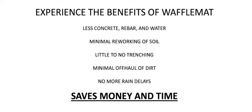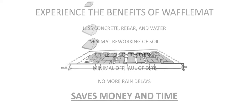Plus, no more rain delays. Save money and save time when you use waffle mat.